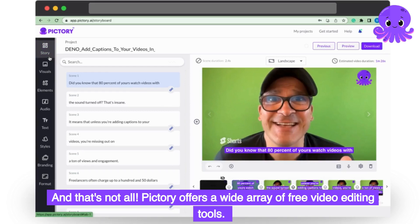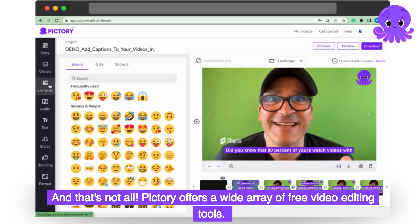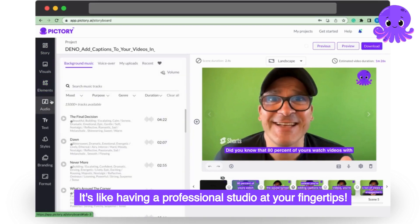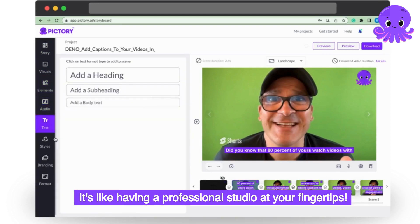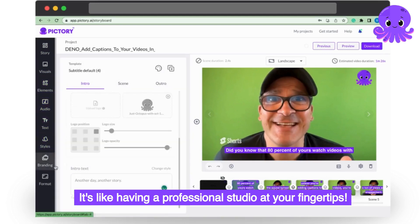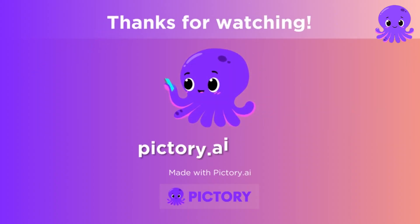And that's not all. Pictory offers a wide array of free video editing tools — it's like having a professional studio at your fingertips. Sign up for Pictory now and revolutionize your video editing experience.